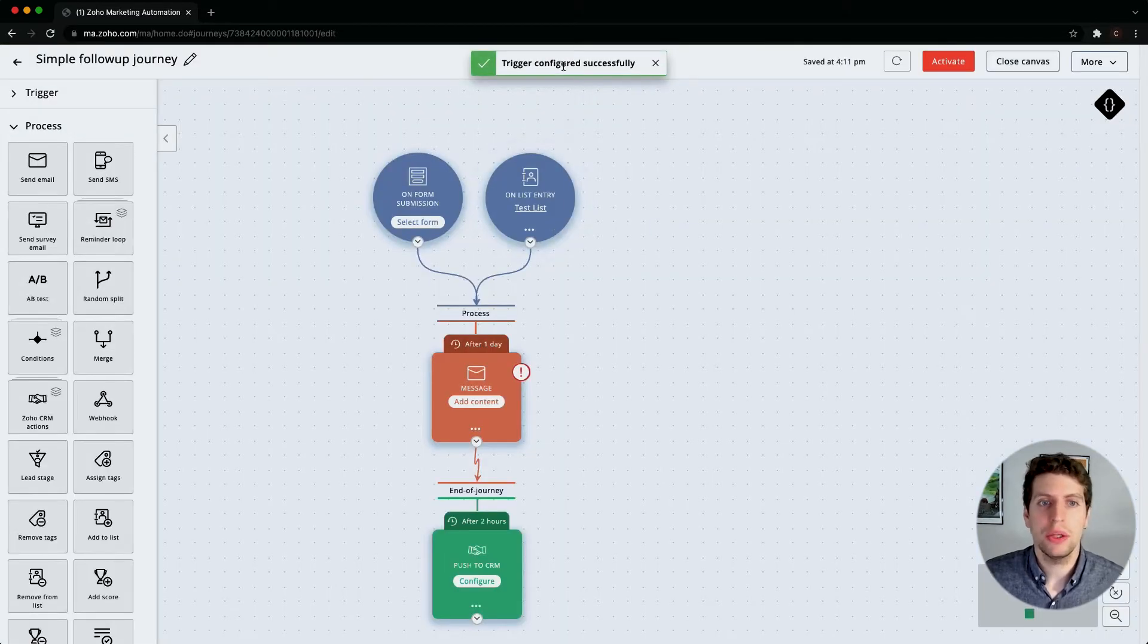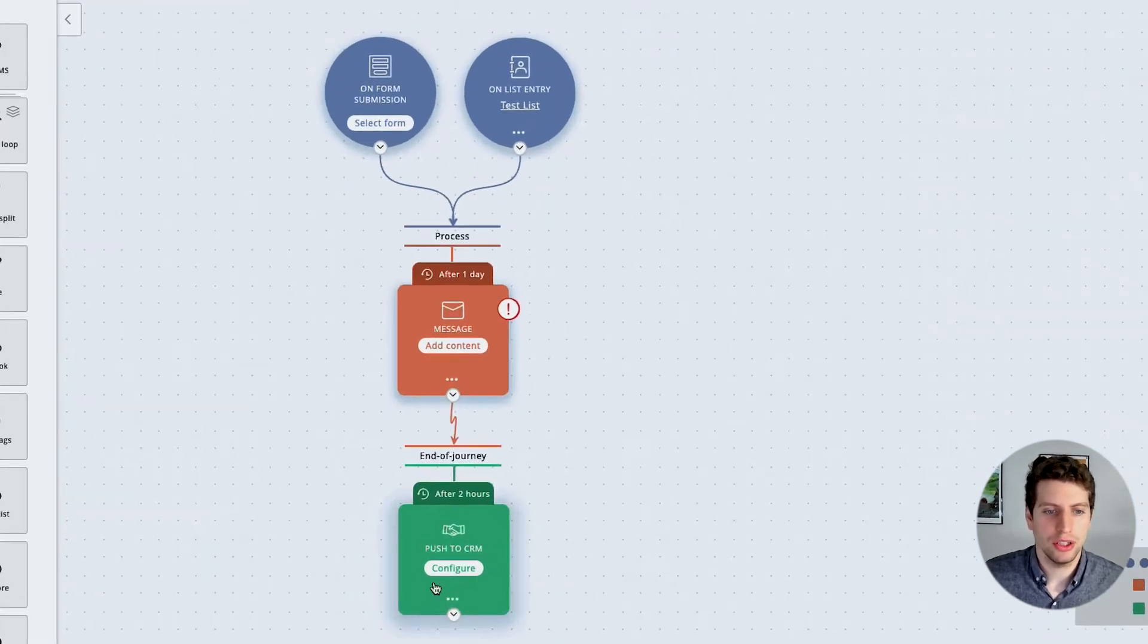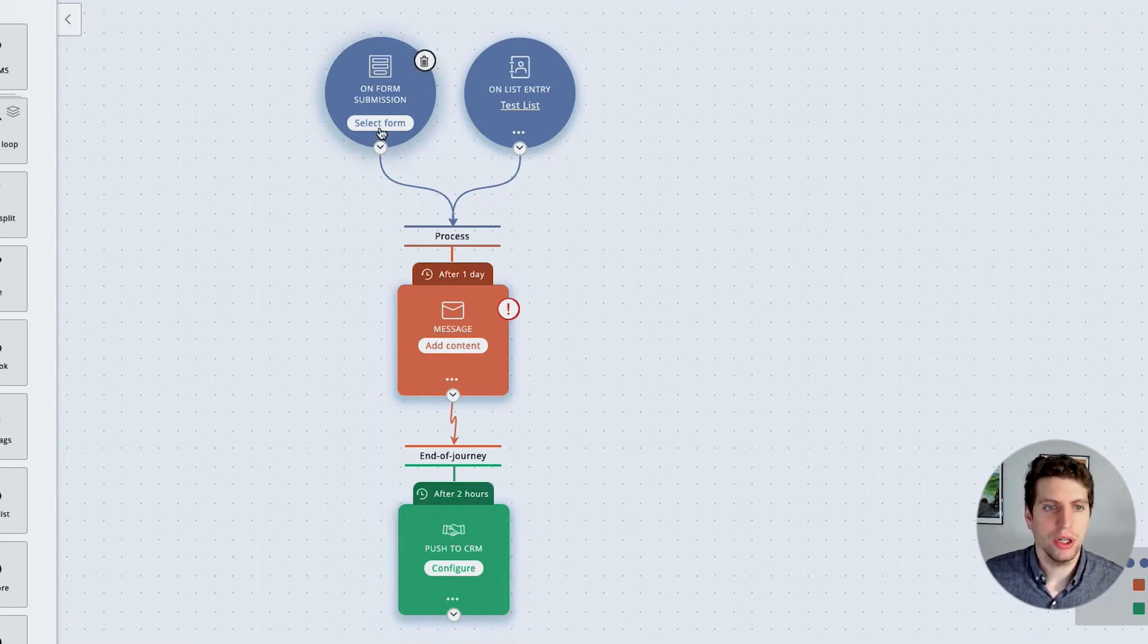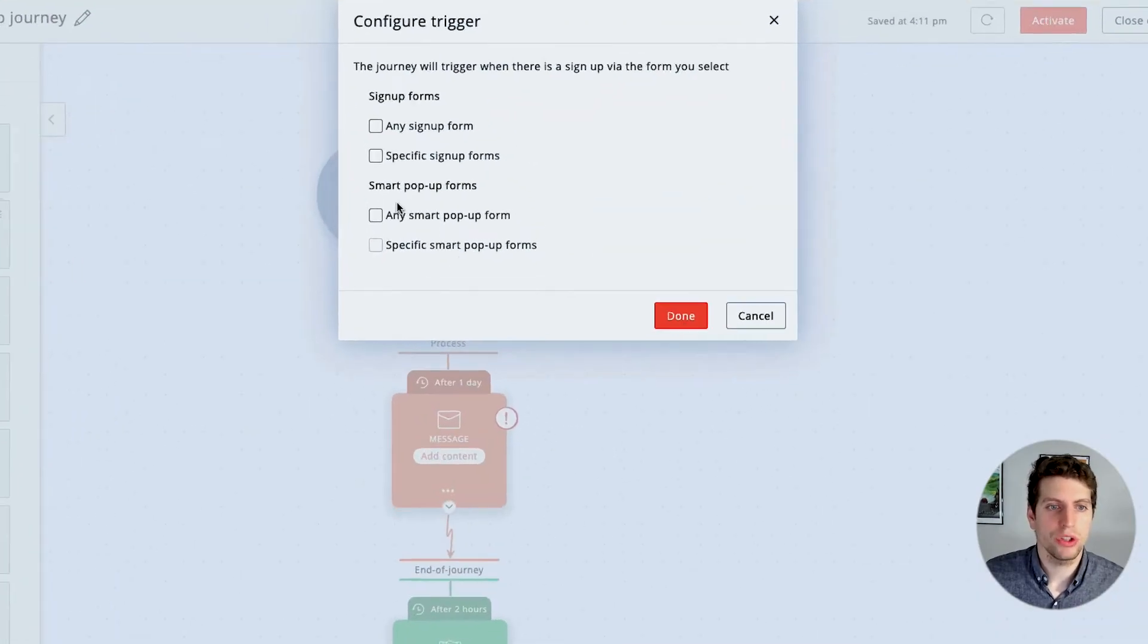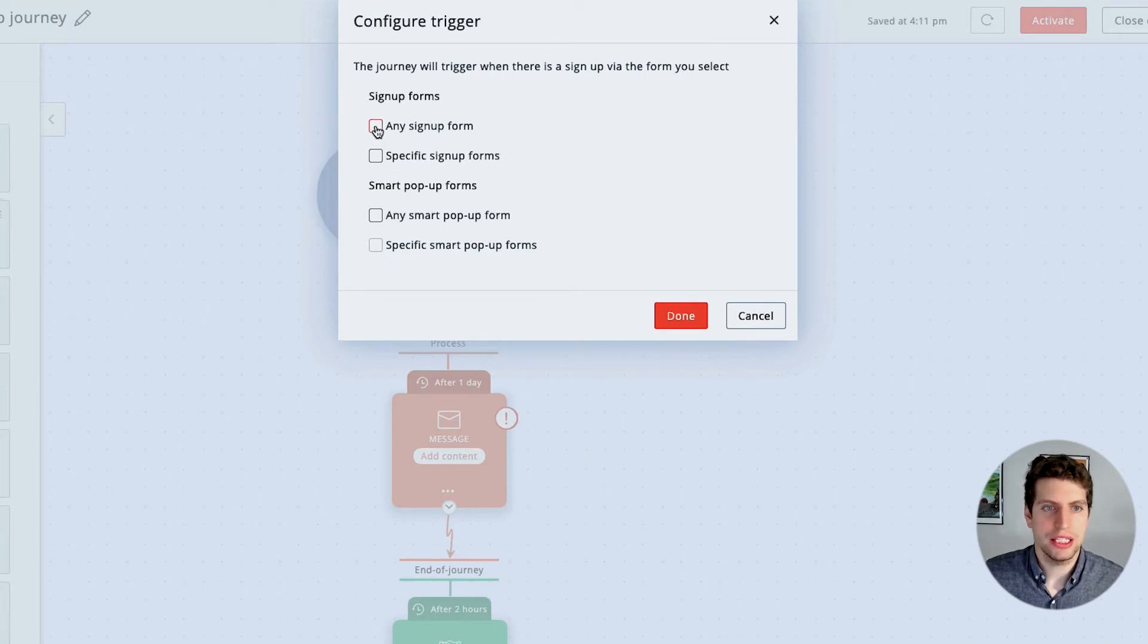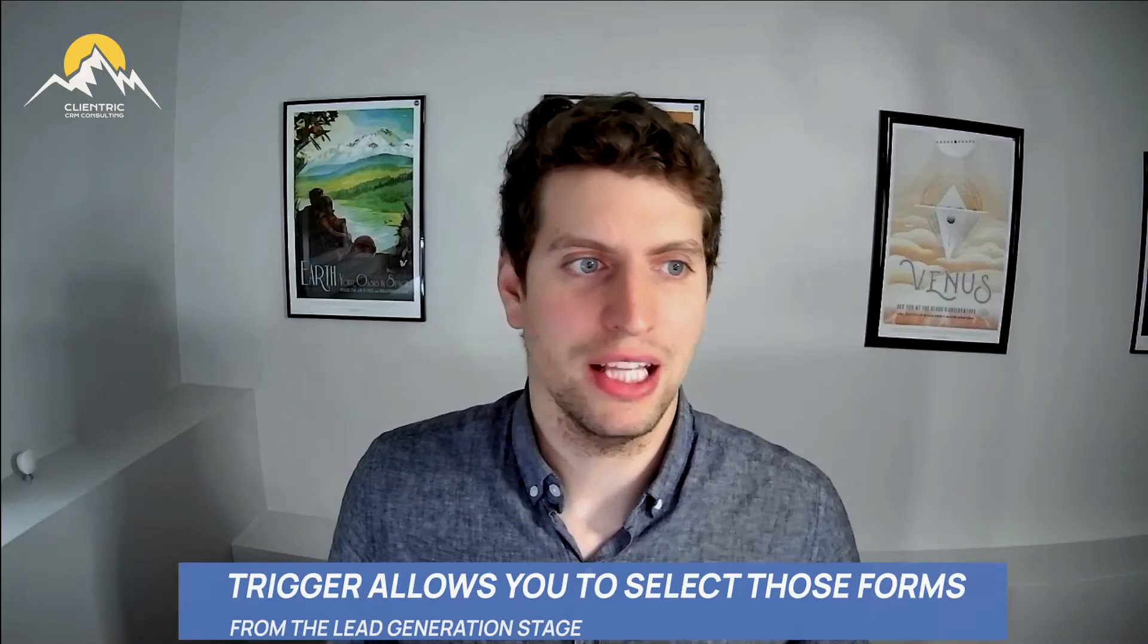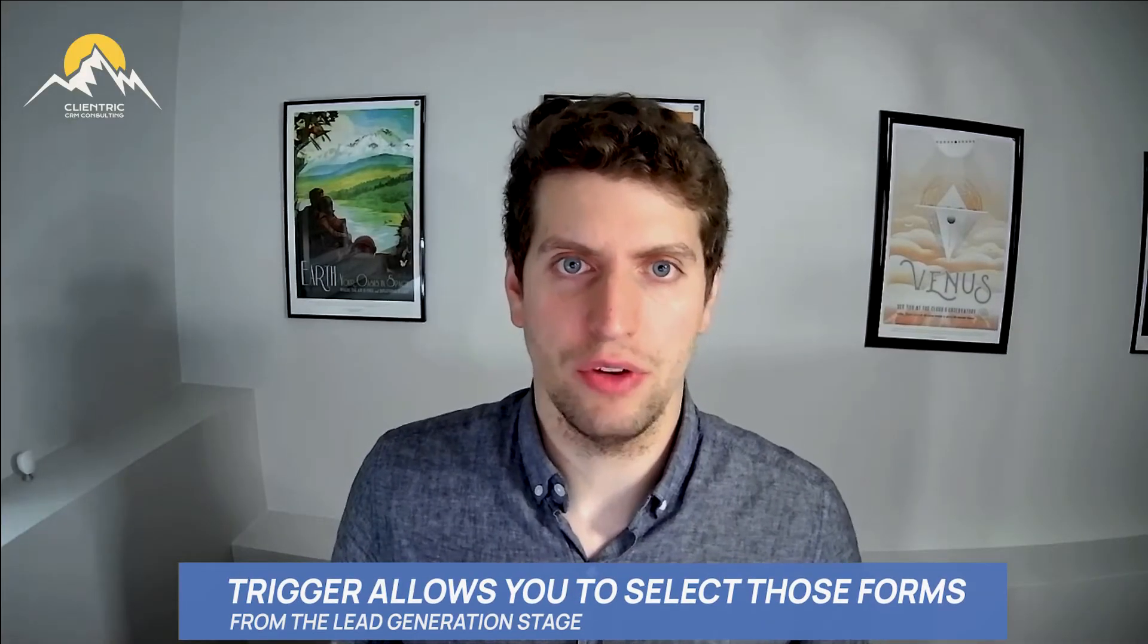I'm going to click done. Now that we have a trigger configured successfully, we can go about adding new content here and the end of journey process over here. We don't really have any form set up, so we're just going to leave this blank for now. We can set up any signup forms, any specific signup forms, any pop-up forms.